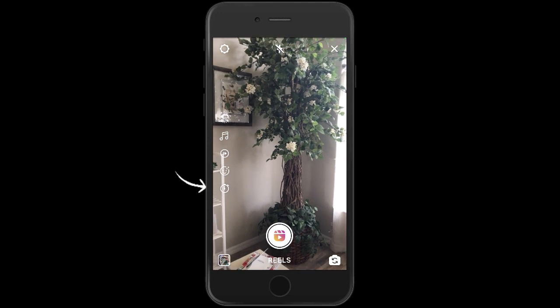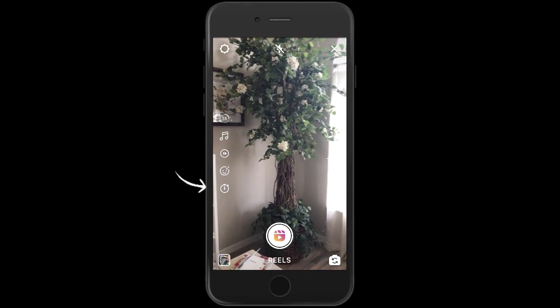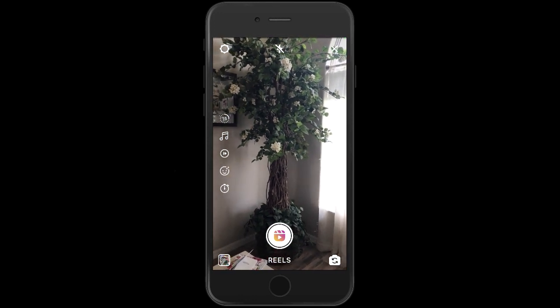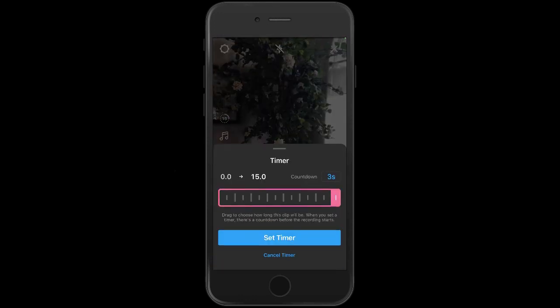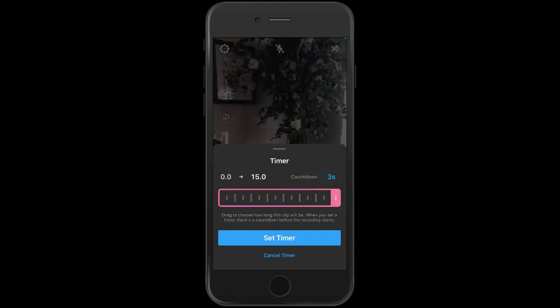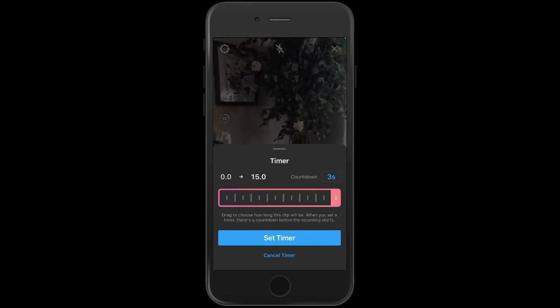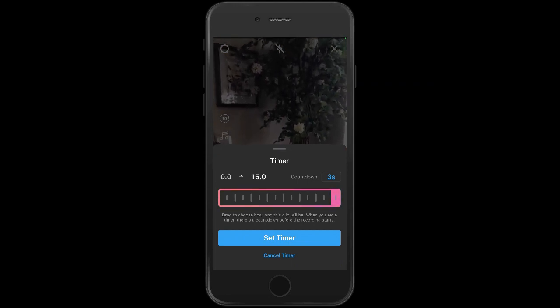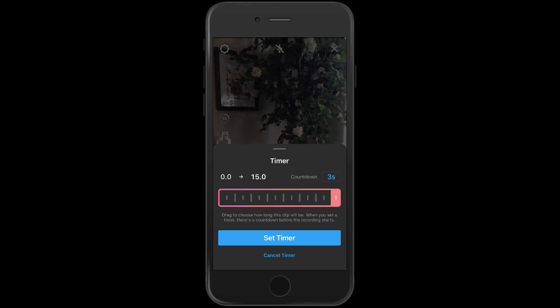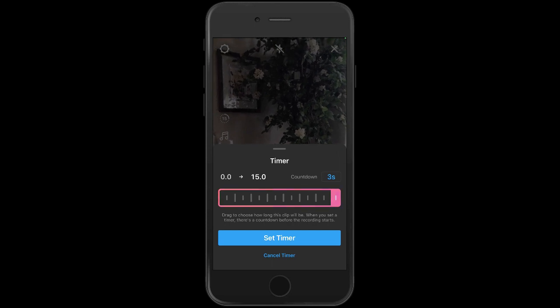And then the very bottom one — this one's important — is your clock. This is the timer. This is where you will set each of the segments or clips and give them a time.